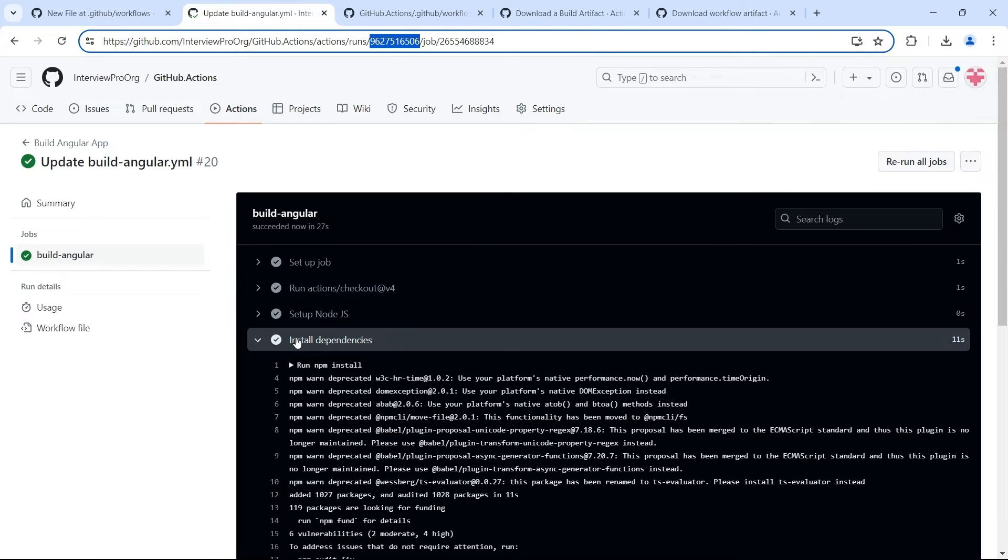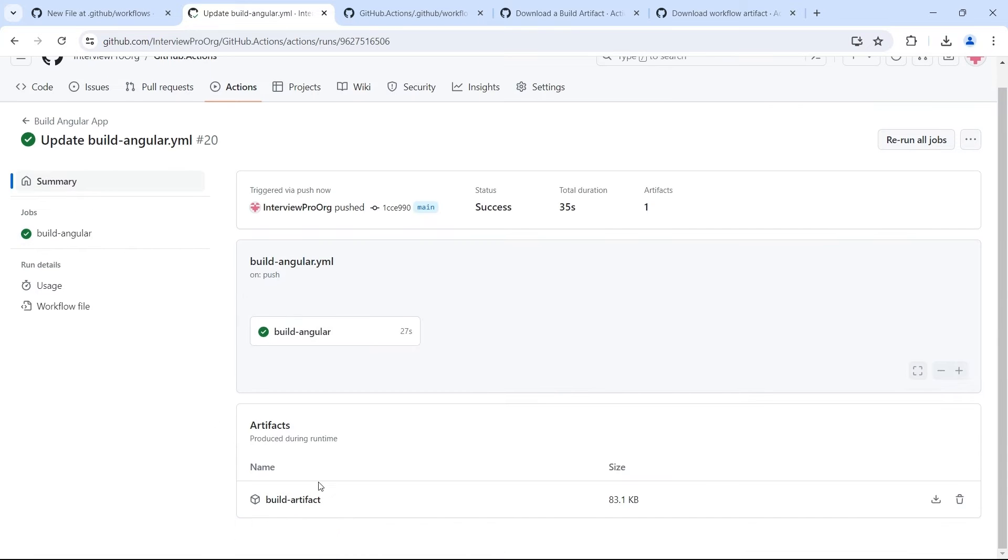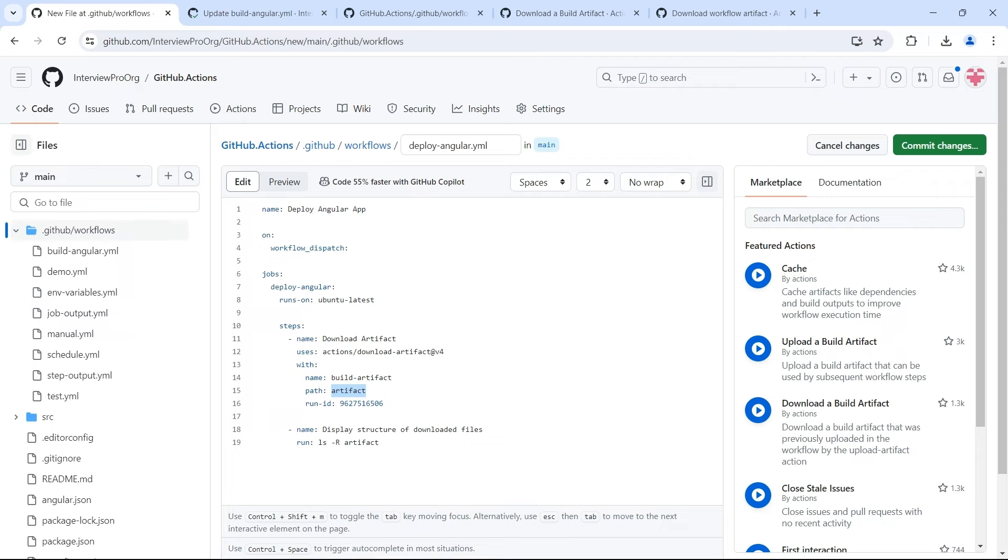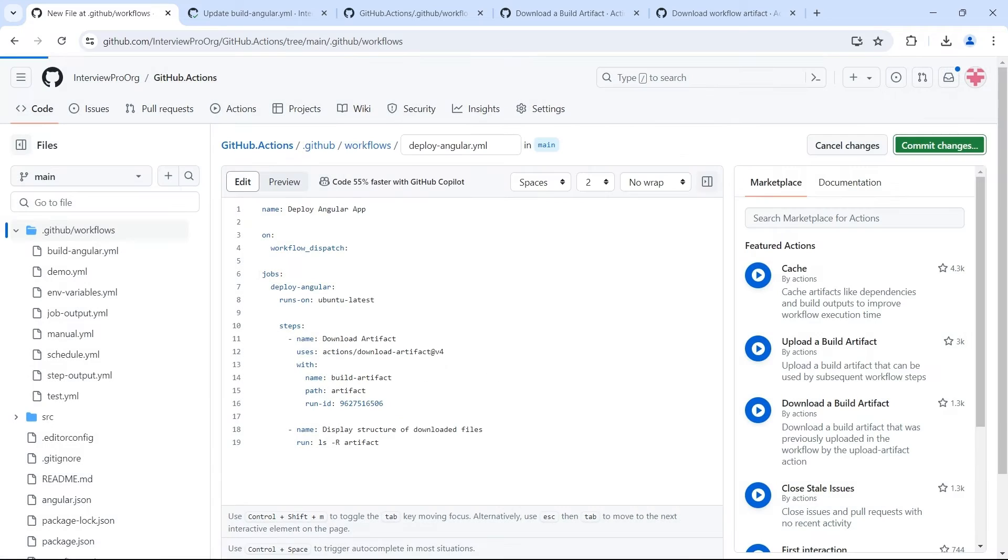So let's say if this is completed. Yes, this is completed and we can see the artifact uploaded. Now let's go back and commit the changes of our deploy workflow.